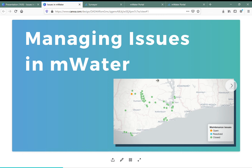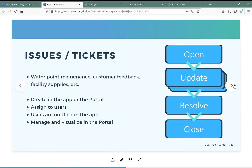In this video we will learn about how to manage issues in mWater — the same will apply to Solstice, our sector-agnostic sister brand. Issues or tickets are basically ways of tracking part of a workflow digitally. An example would be water point maintenance: if a water point breaks down, an enumerator can go to the field, create an issue, and then track it as it gets resolved.